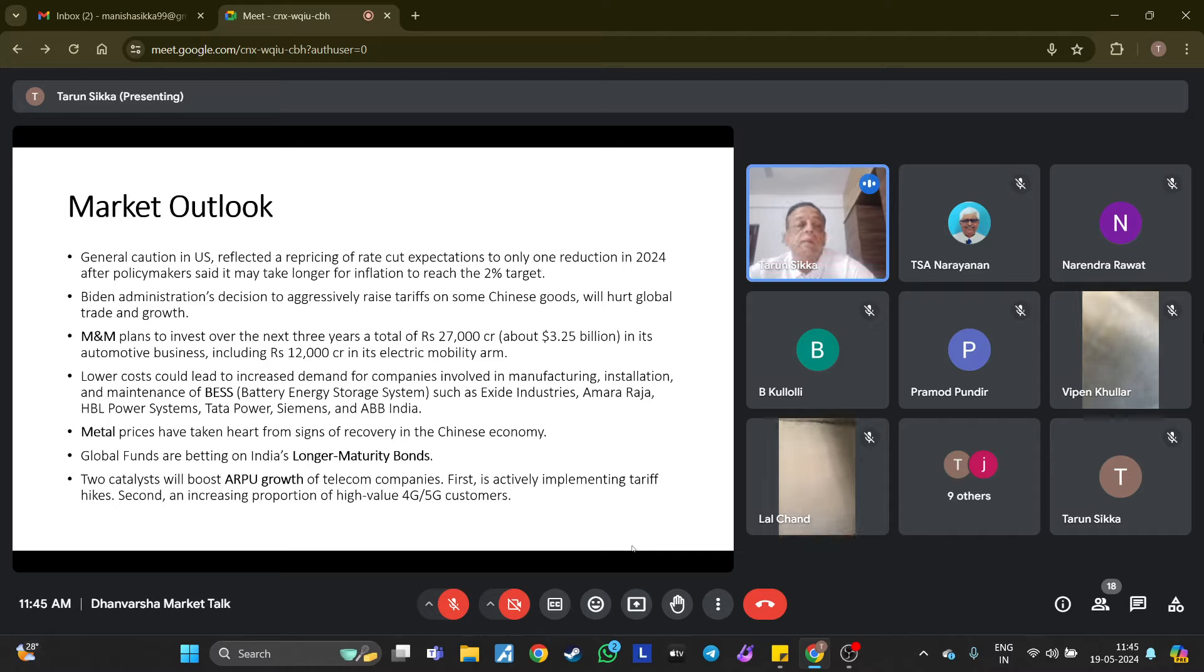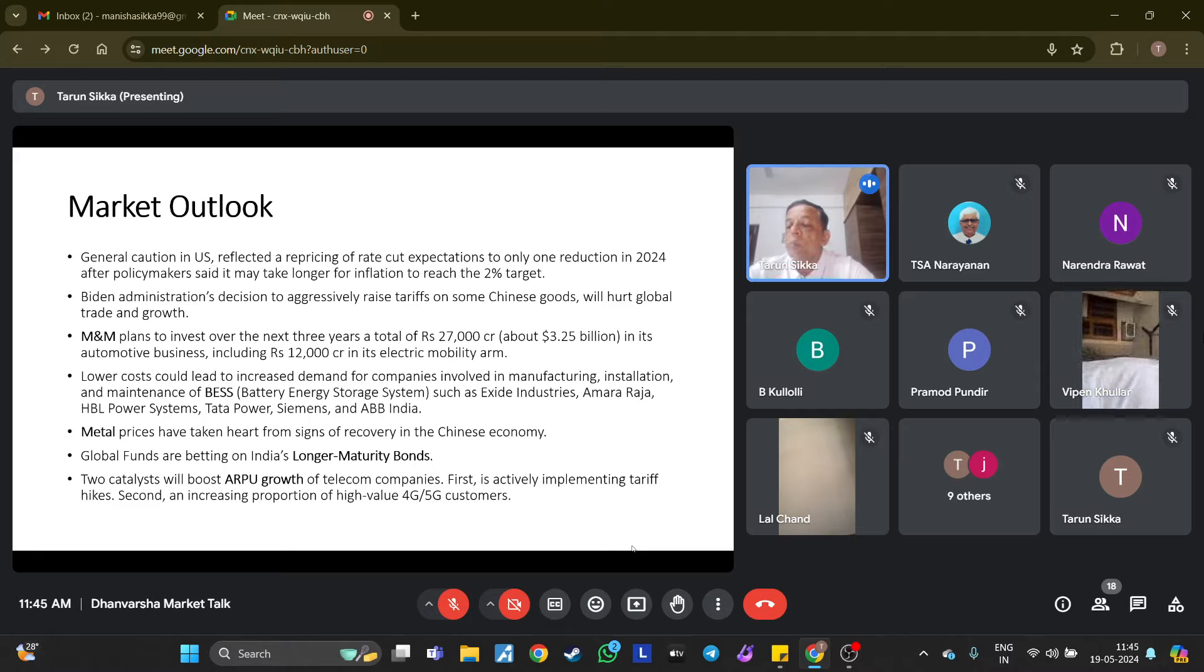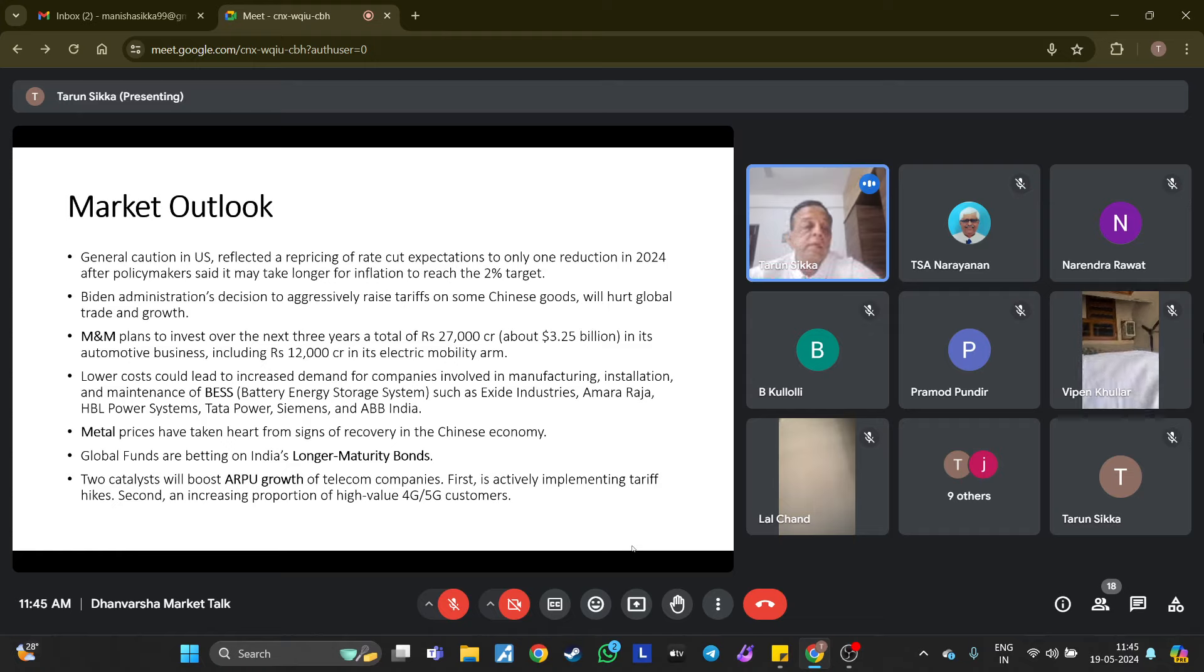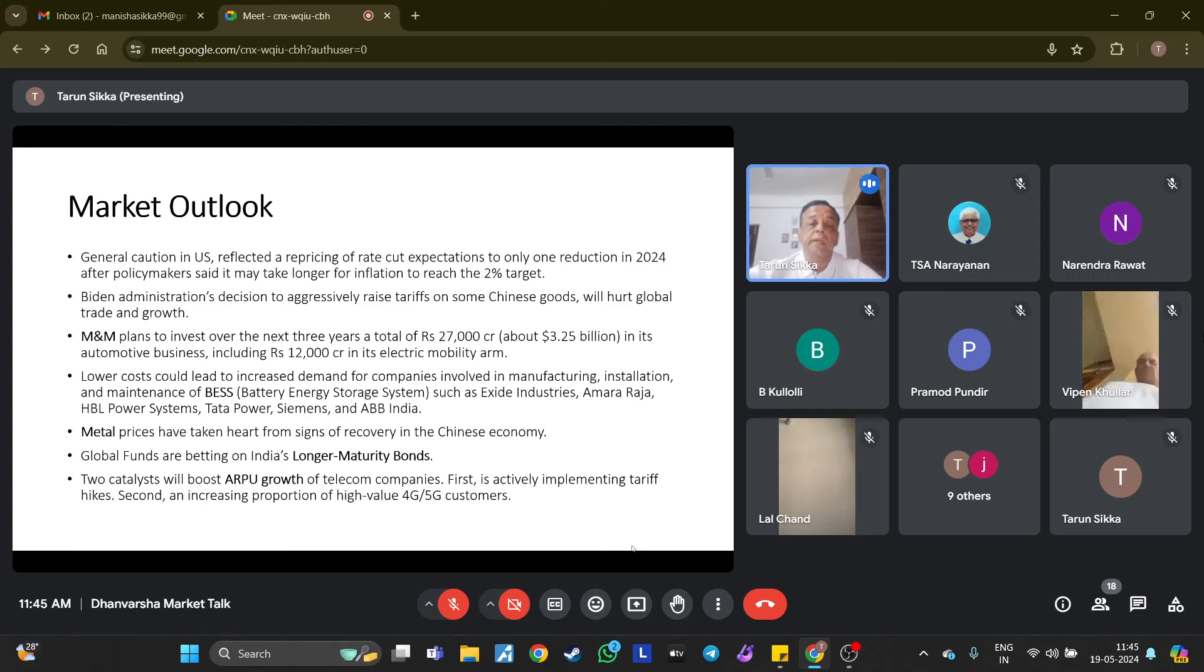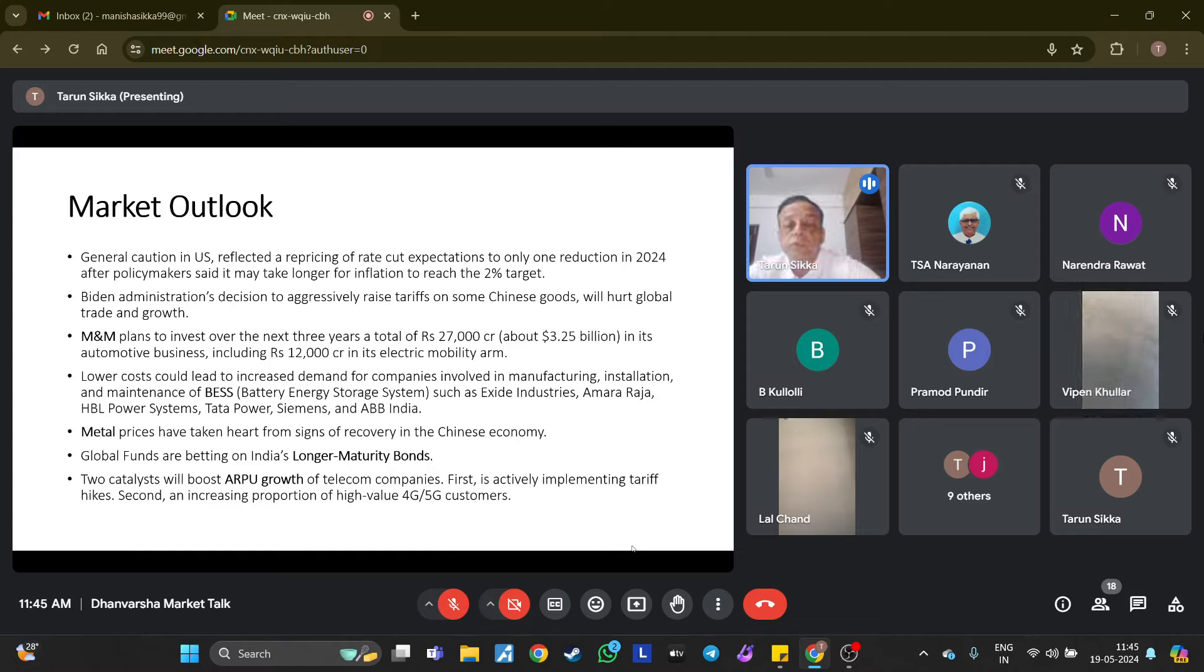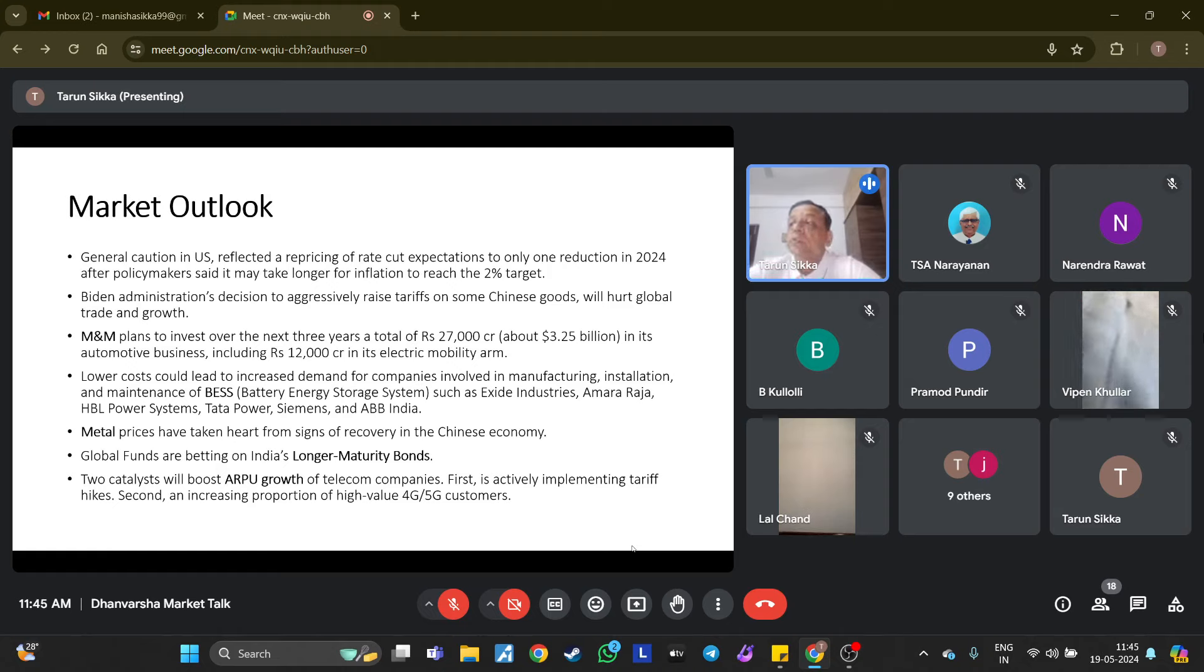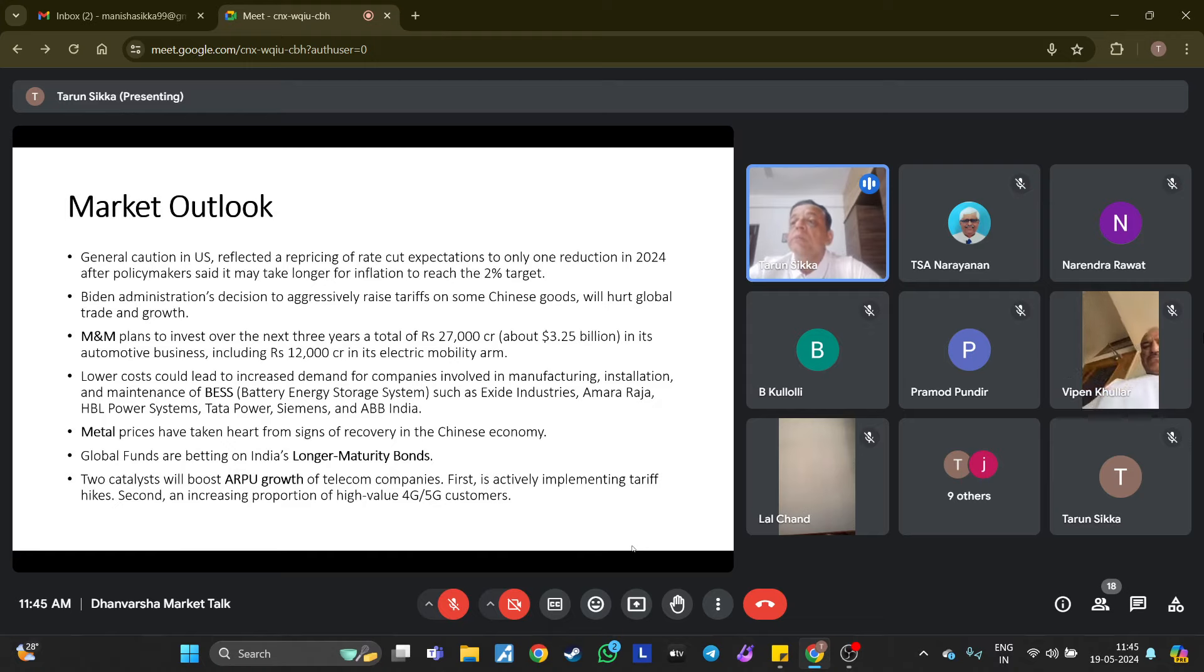Metal prices have taken heart from signs of recovery in the Chinese economy. Chinese industrial output has accelerated, and on Friday Chinese authorities lowered down payments and mortgage rates to prop up the property sector, leading to a rally in all metals and commodities. Global funds are betting on India's longer maturity bonds. Indian bond yields also went down last week. Indian bonds are slated to join JP Morgan's Emerging Market Index in June, which will attract inflows of up to around $40 billion. RBI is also expected to pivot to an easing policy with rate cuts in maybe the third or fourth quarter this financial year.